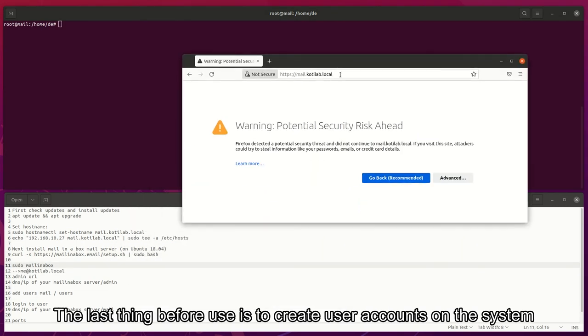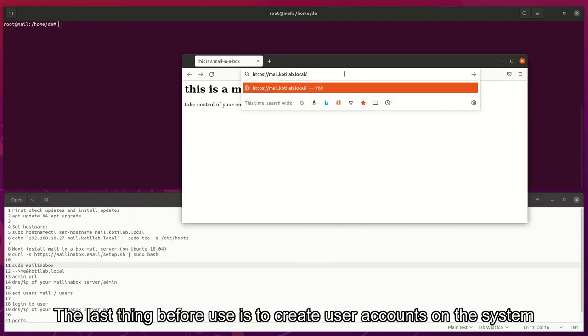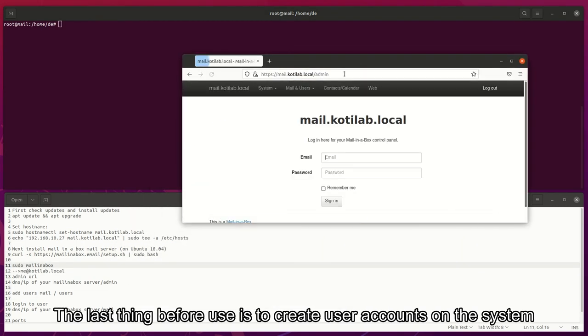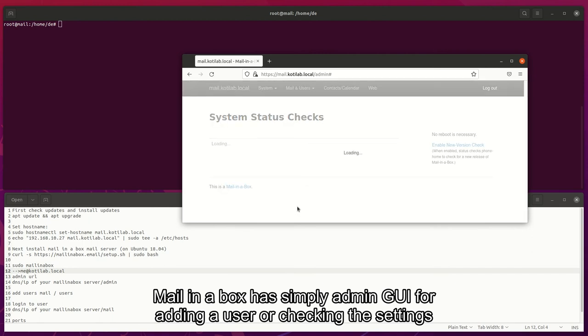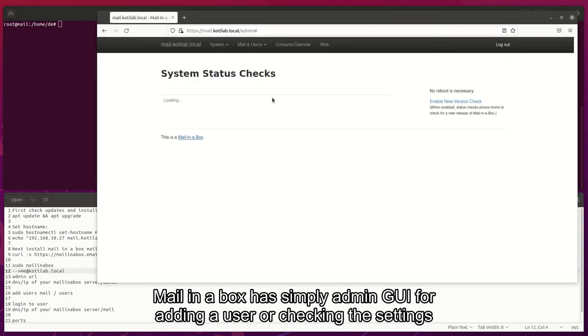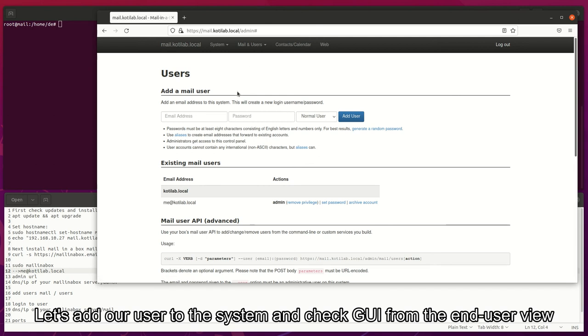The last thing before use is to create user accounts on the system. Mail in a box has a simple admin GUI for adding a user or checking the settings. Let's add our user to the system and check GUI from the end user view.